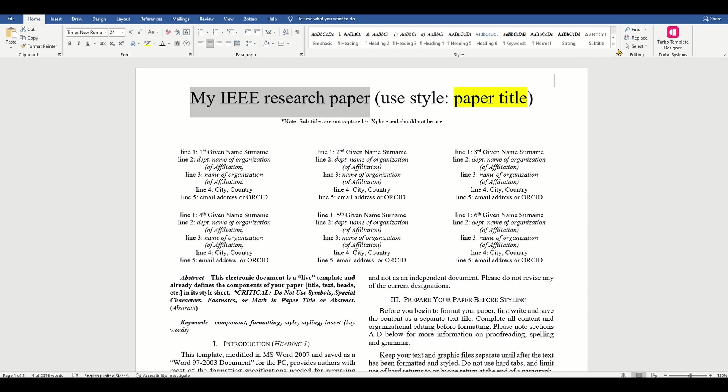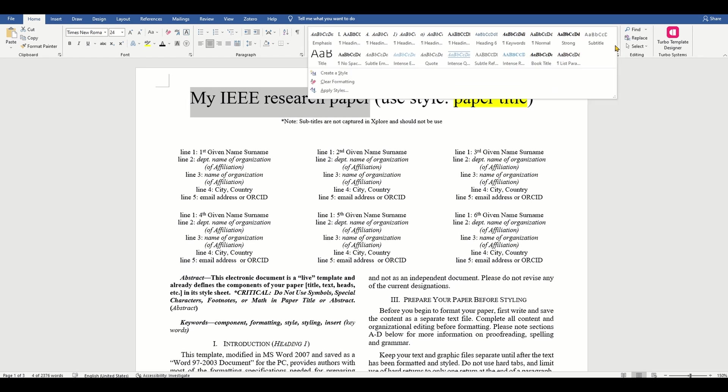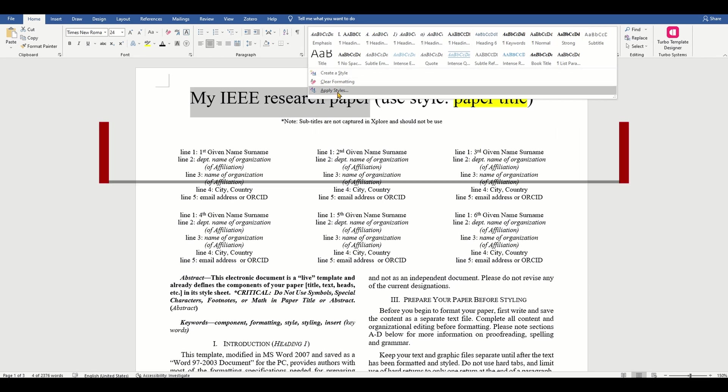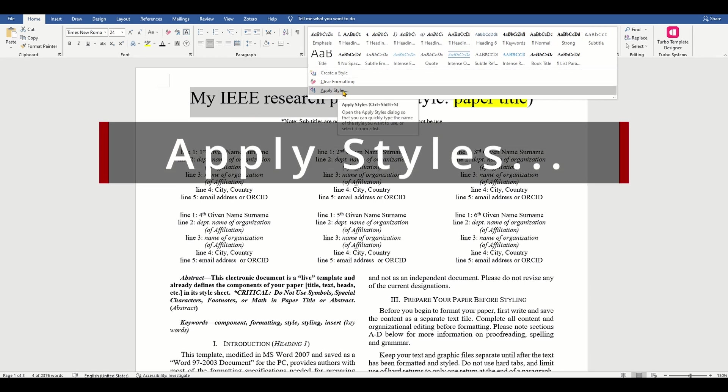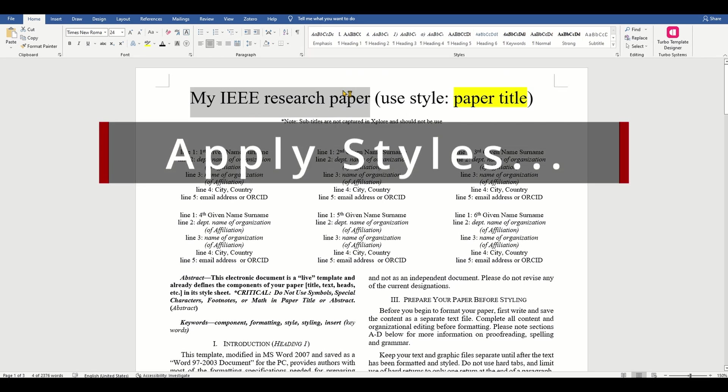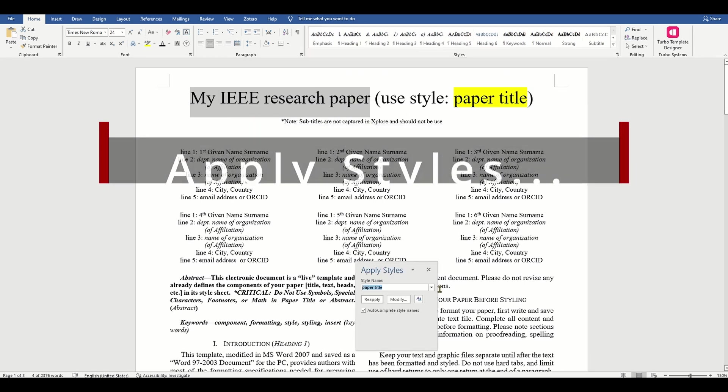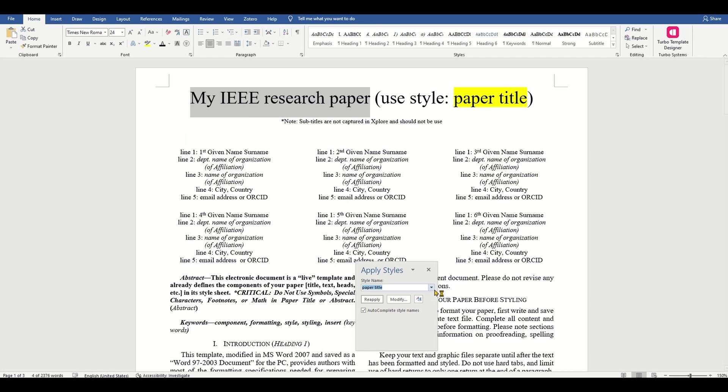If the paper title style does not appear in the quick gallery, then you will need to click the down arrow icon and click apply styles to see a listing of all the available styles. Then choose the paper title style.